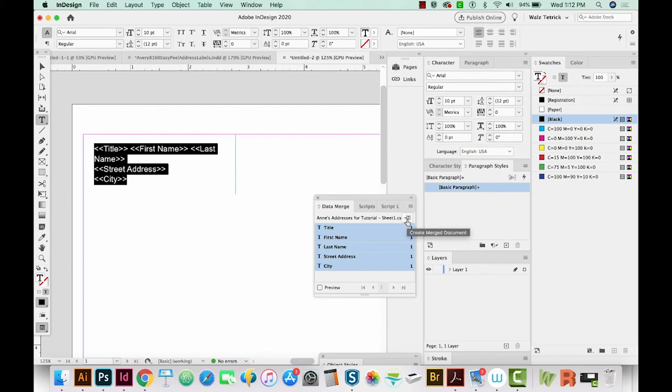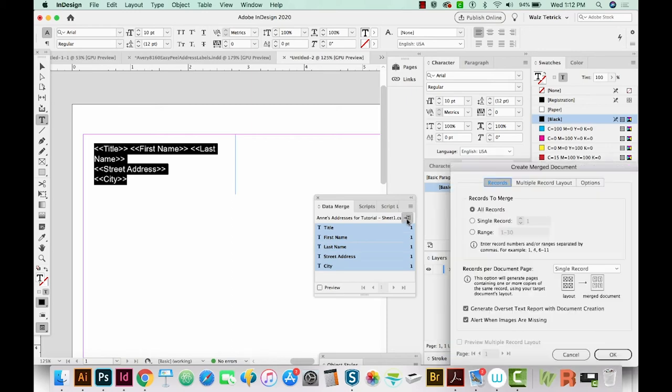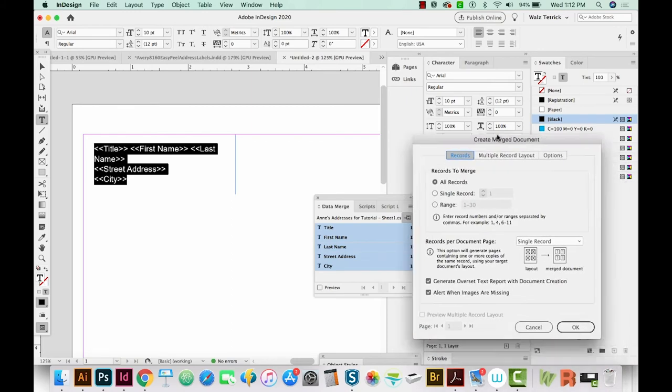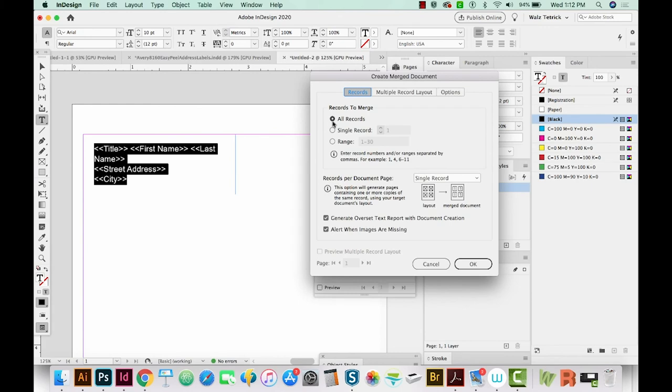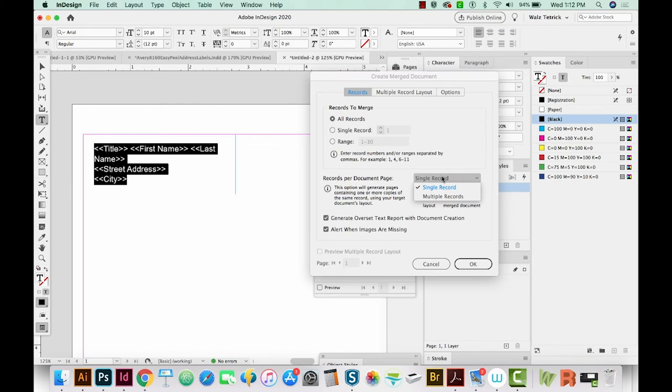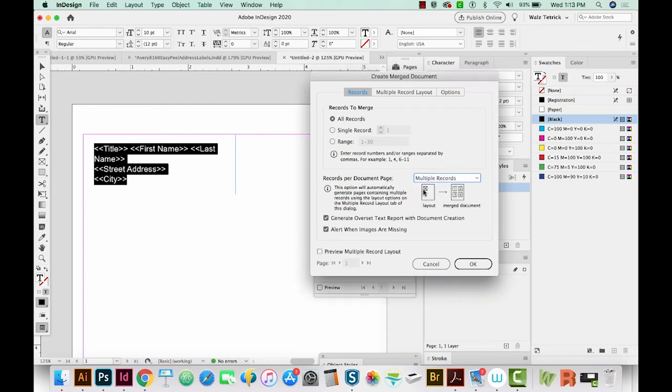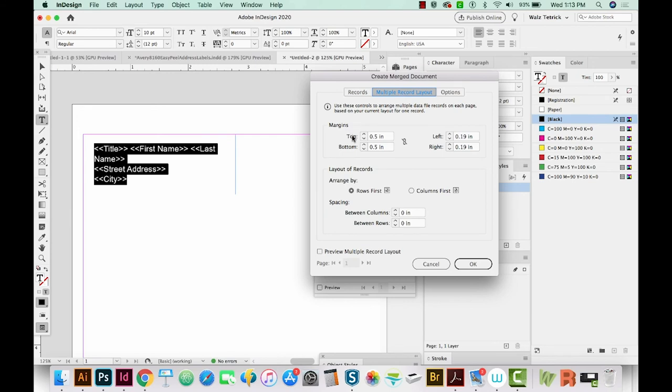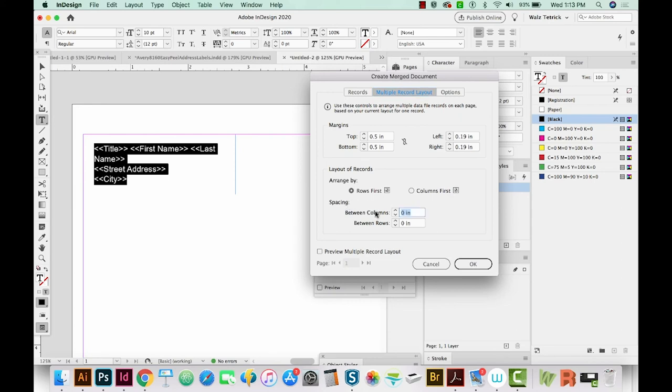Now we need to merge these. And to do that, it's this little button right here, Create Merge Document. And then we get another window that comes up. Okay, so we want all records in the document. For the records per document page, we don't want just this one. We want a lot of records. We want all of them we can fit. InDesign will put as many as possible on one page. So you can't tell it like three columns, 10 rows, it doesn't work that way. It just puts as many as it knows will fit on there. So anyway, we'll choose Multiple Records. And this is just a little graphic that shows what it should do. These two things are fine to leave checked. And then we'll go to Multiple Record Layout. Your margins should match the margins you put in on the document. So these are correct. And then you can arrange by either rows first, if you want to do it that way, or columns first. I usually do rows first, but it's whatever you want. For the spacing, I've actually measured and the spacing between the columns is 0.12 inches. And then there's no space between the row. And I'll show you that. I'll just say OK.